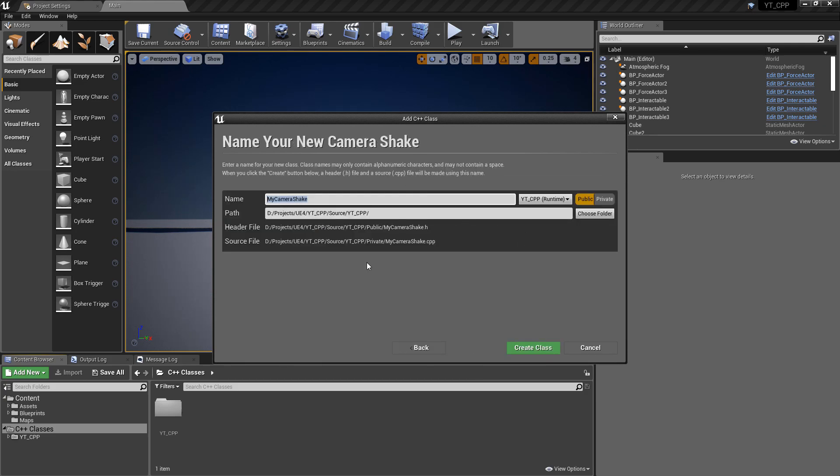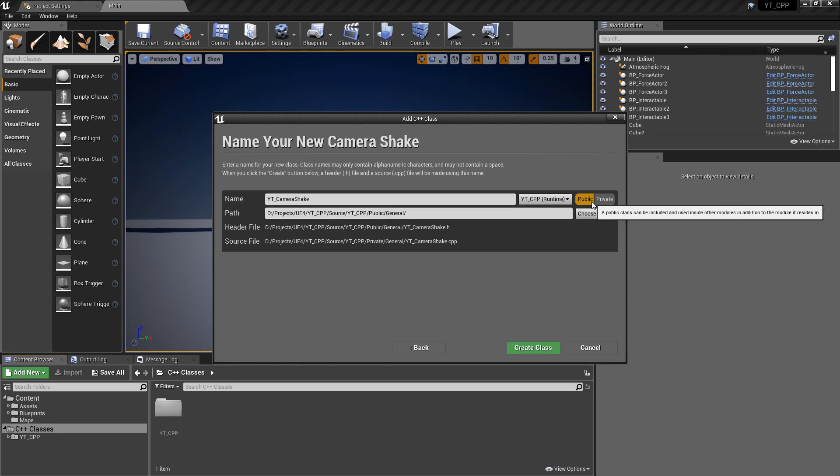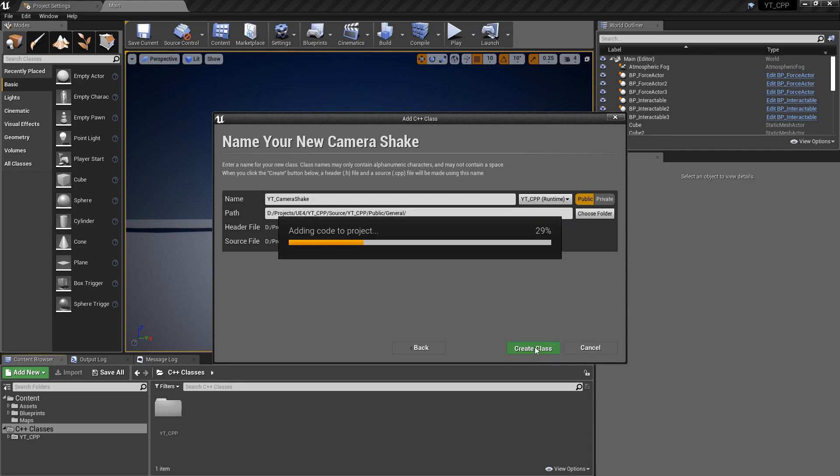As always, I'm going to name this with the prefix of YT and then call this one underscore Camera Shake. For this class, because it doesn't really have a grouping that exists, I'm going to create a new general folder and this will be good for other kind of general classes we make in the future.